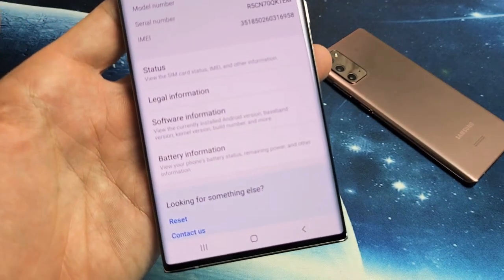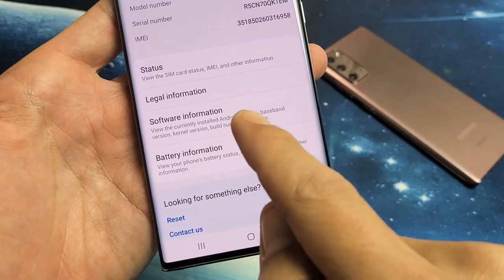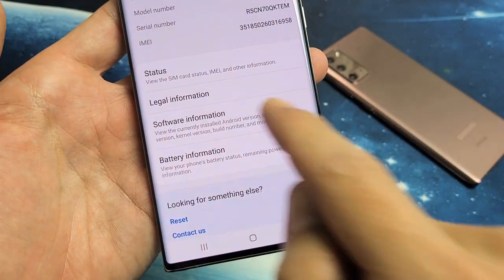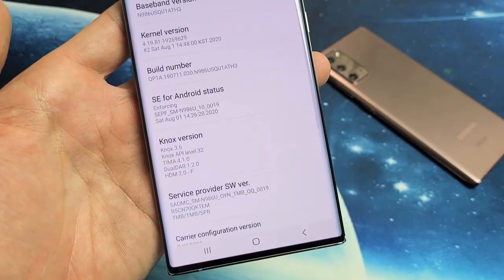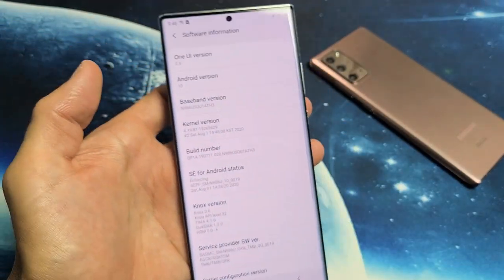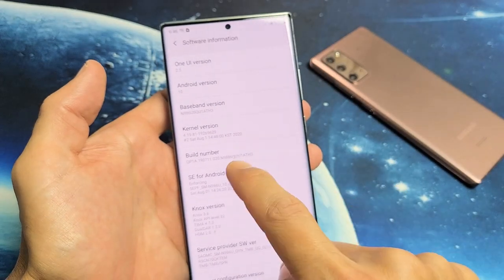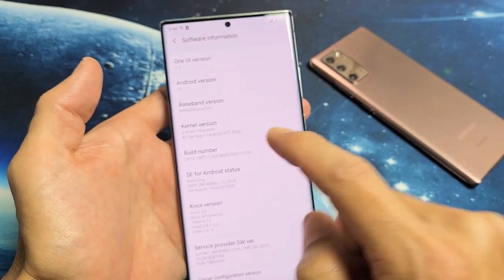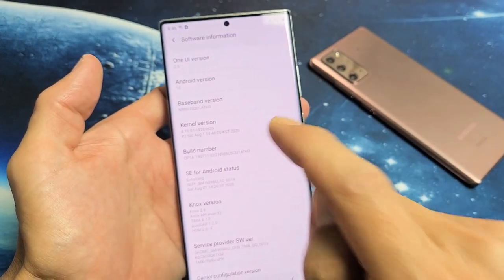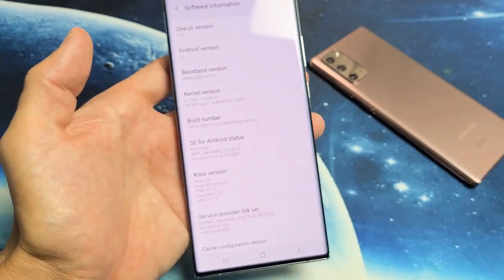From here, it says 'Software Information.' Let's tap on that. Now from here, you see where it says 'Build Number.' We've got to tap that seven times.